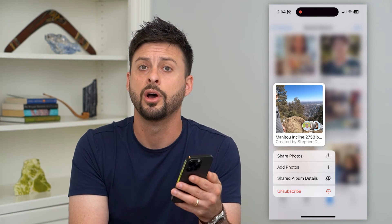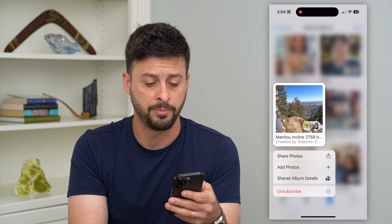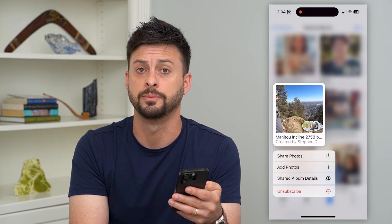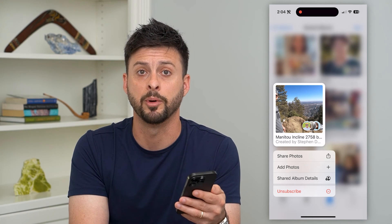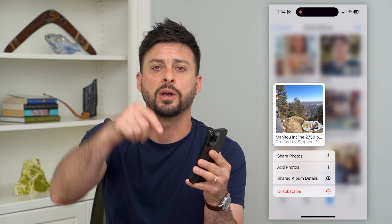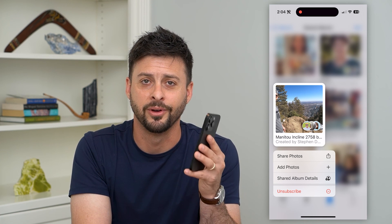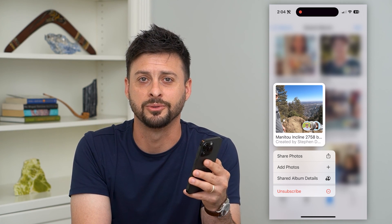It'll still appear on other people's phones, depending on if they're subscribed to this album. Hope this helps. Do you have any questions on that? Leave them in the comments down below, and I'll catch you on the next one.